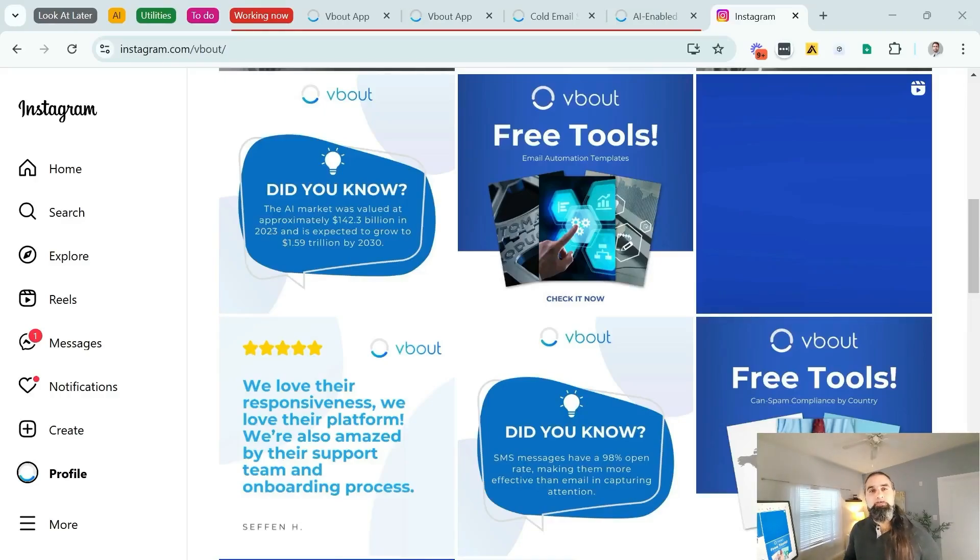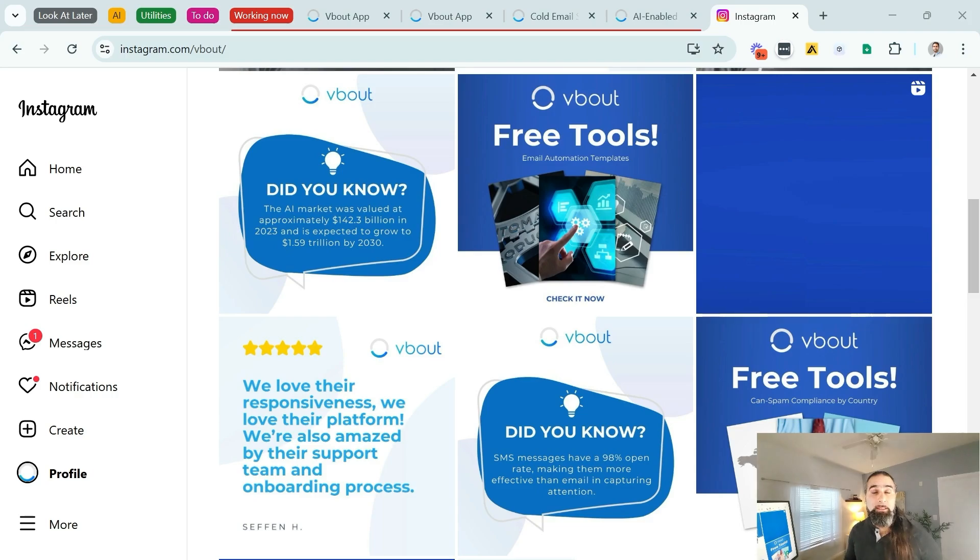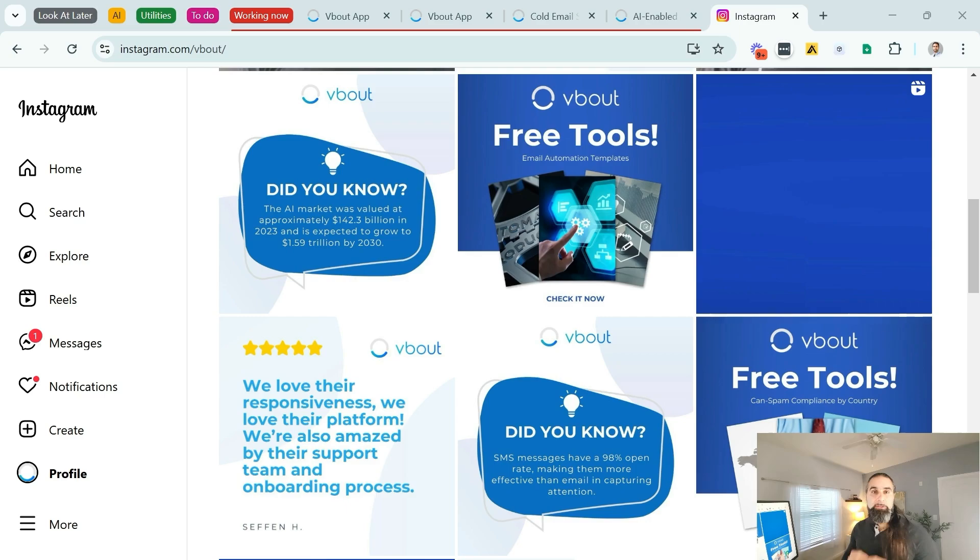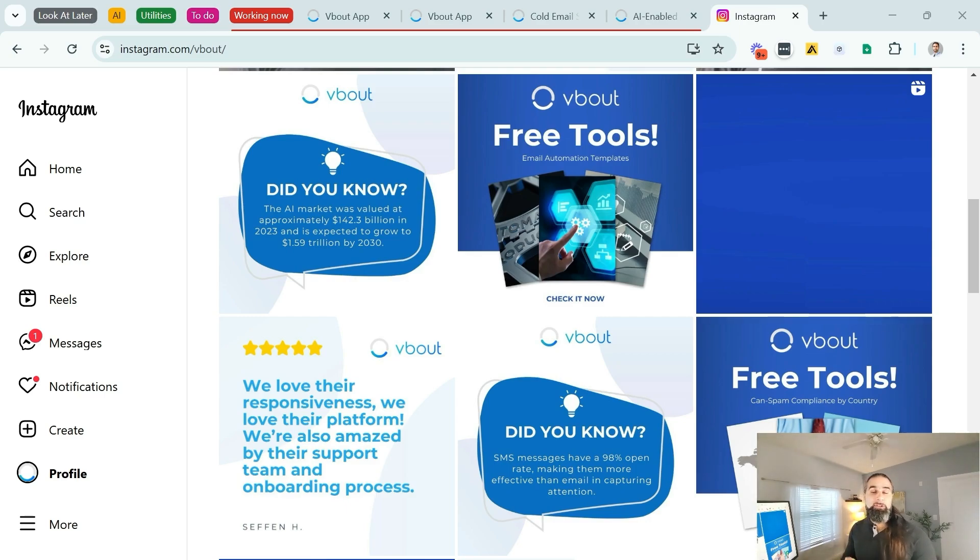If you're spending countless hours producing content for your Instagram account but not converting any leads, this video is for you. I'm going to share with you a very simple Instagram funnel that can turn views into emails with this powerful automation.